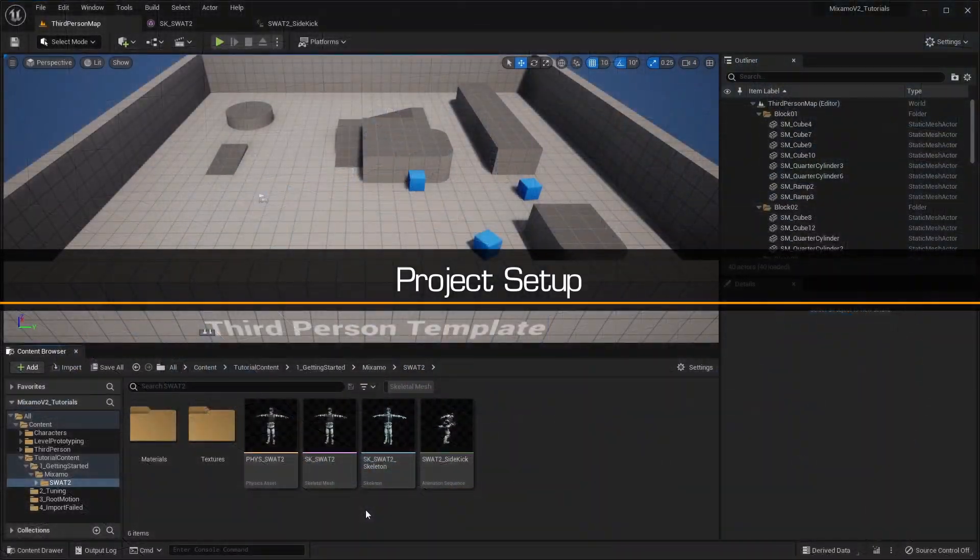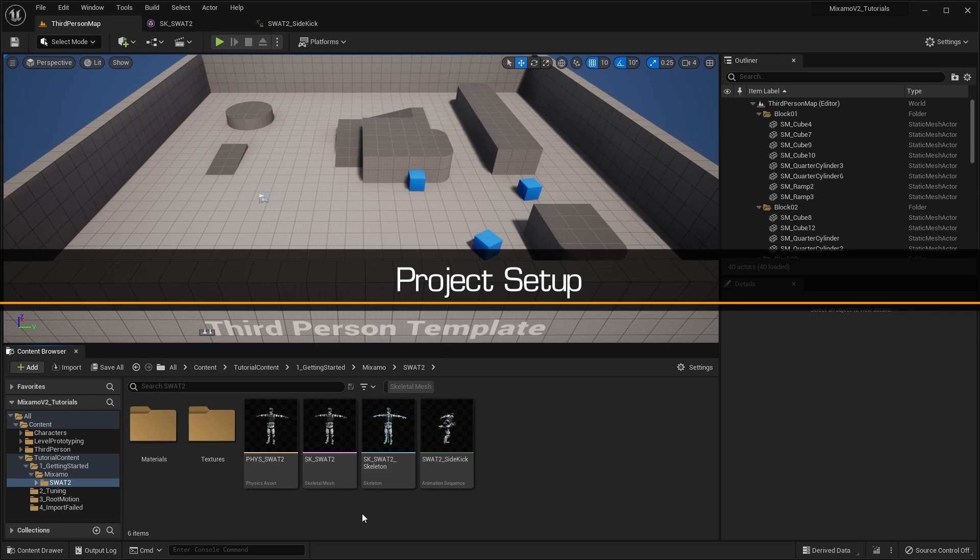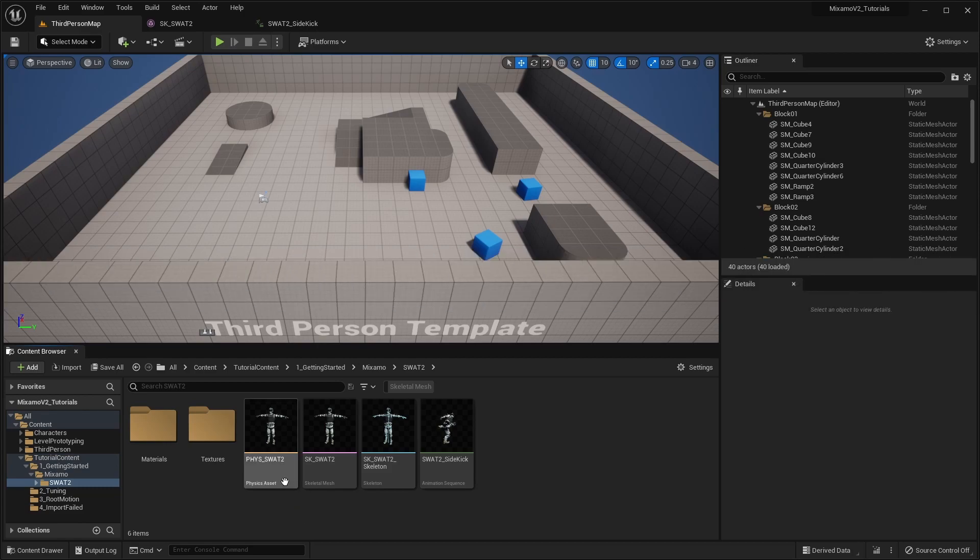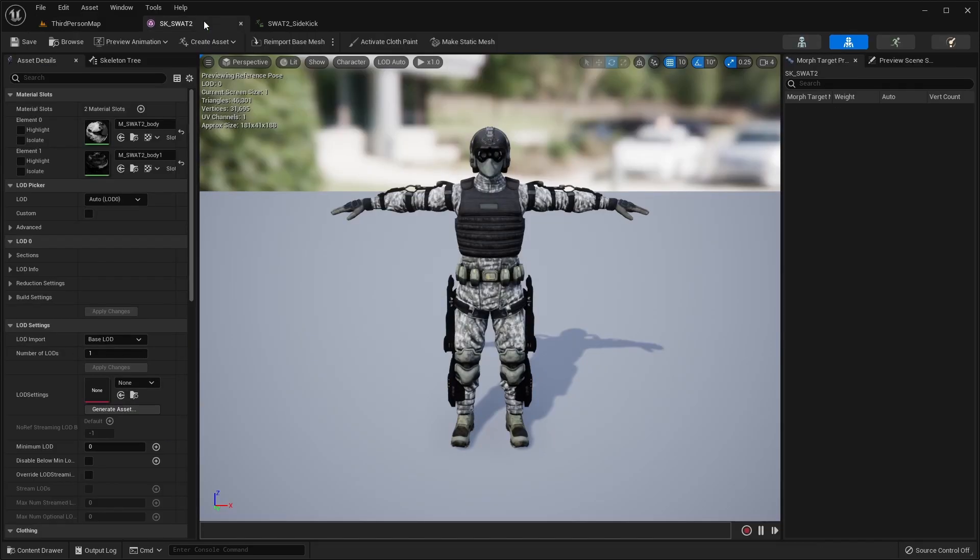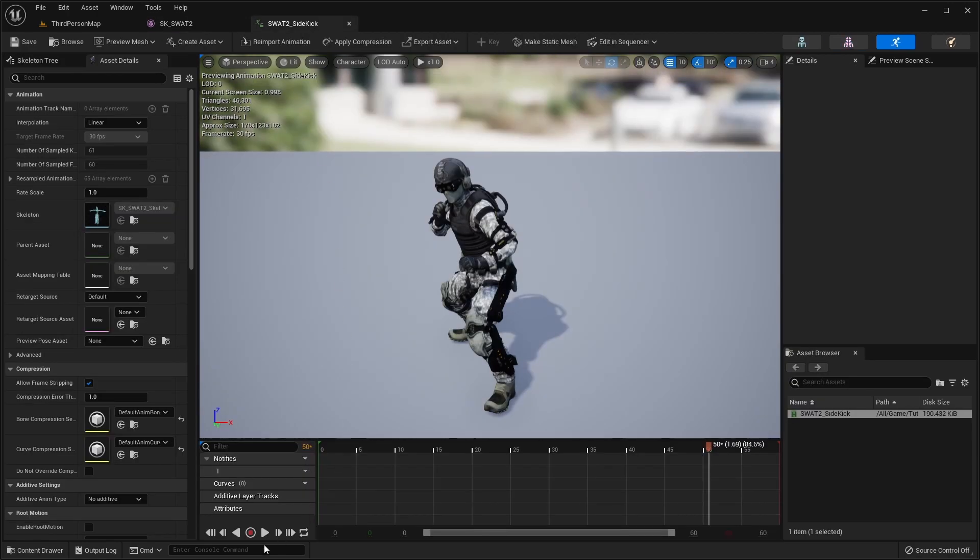For this tutorial, we have set up a new project using the third-person template, and have already imported a Mixamo character and animation.